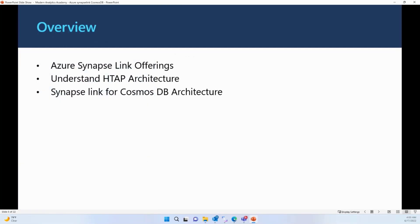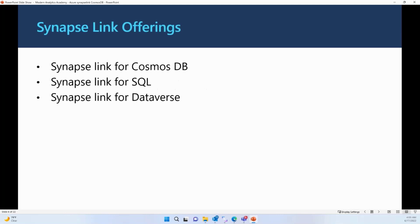In the overview section, we're going to talk about the Synapse Link offerings and understand the HTAP architecture. Then we will talk about the Synapse Link for Cosmos DB architecture. From a Synapse Link offering perspective, there are three types of Synapse Links available: Synapse Link for Cosmos DB, for SQL, and for Dataverse.